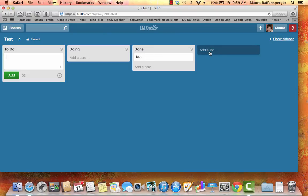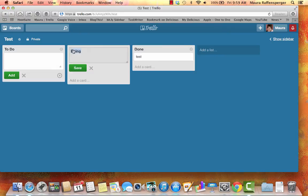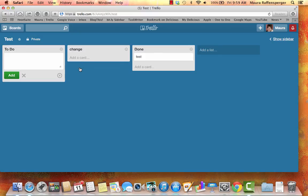You can add a list at any point. And if you really don't like the names of to-do, doing, and done, that's not a big issue. You can change that to whatever you want to change it to. And you're ready to go.